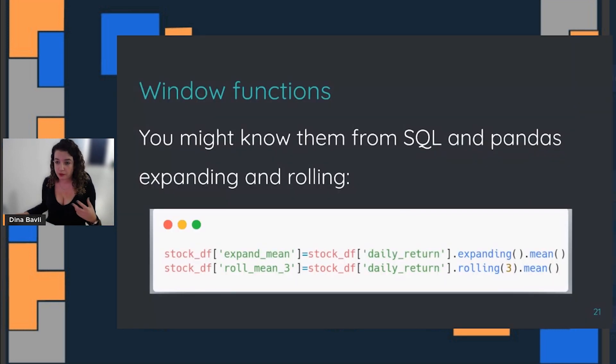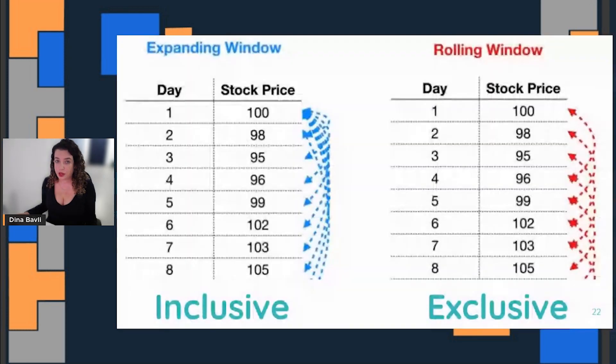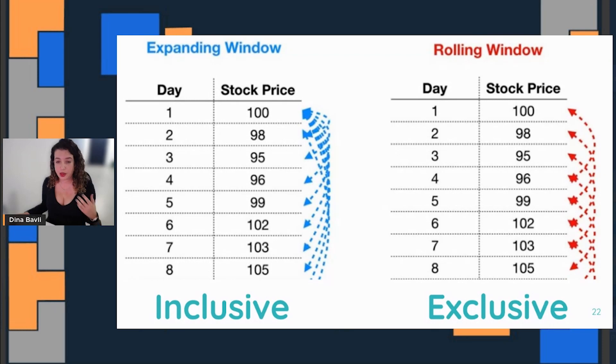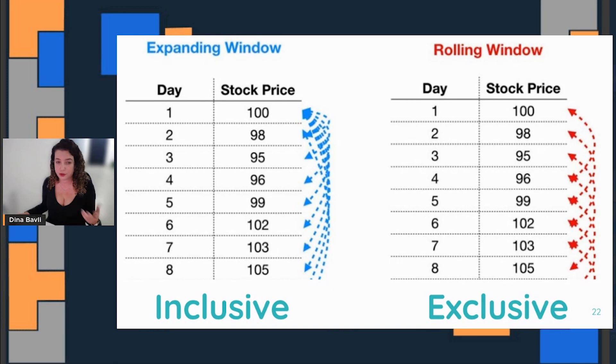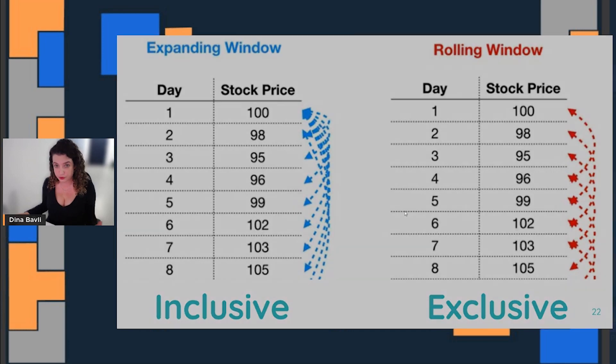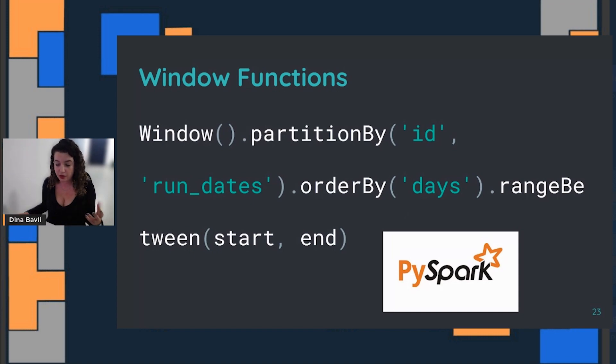In SQL, it's also called window functions, and in pandas it's expanding and rolling functions. When we are talking about expanding windows, we actually talk about inclusive, which means the first and second day, and the first and second and third day. Rolling windows are exclusive. When we're using PySpark and dealing with very large data sets, we also use window functions.